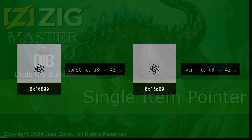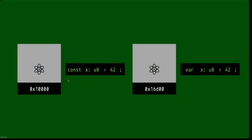Hey dudes, Dude the Builder here, and in this episode of Zig Master we are going to start talking about pointers in Zig. There are several types of pointers in Zig, and specifically we're going to be starting our discussion with the single item pointer. First of all, let's refresh our memory in terms of declarations of constants versus variables.